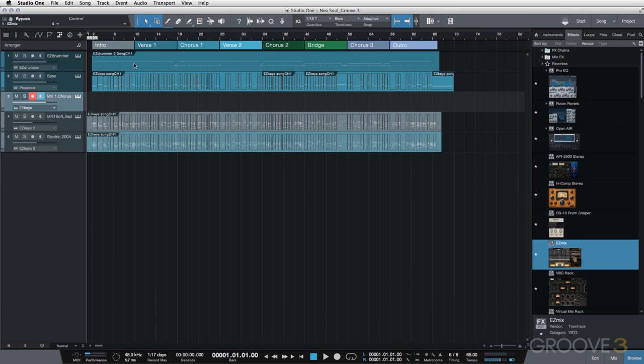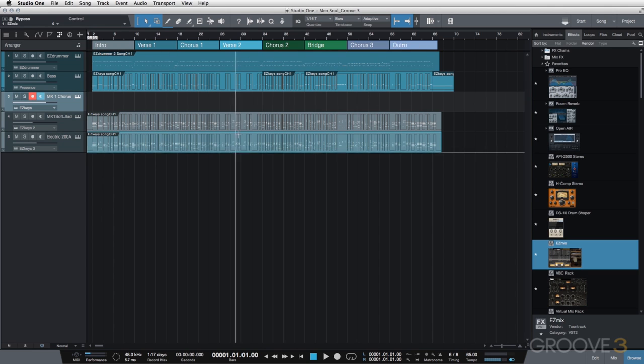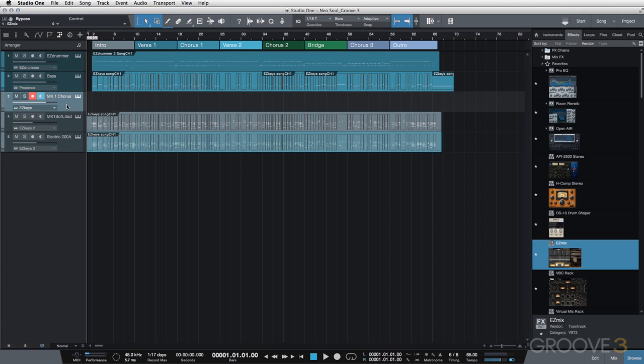Now, the reason I'm doing this is I want to go through, use this outline of my song, and I'm going to take out different portions of these second and third instances of Easy Keys. That way, in different parts of the song, you may have just the original keyboard part, or you may have this MK1 chorus and the soft ballad, or the MK1 chorus and the electric 200A.